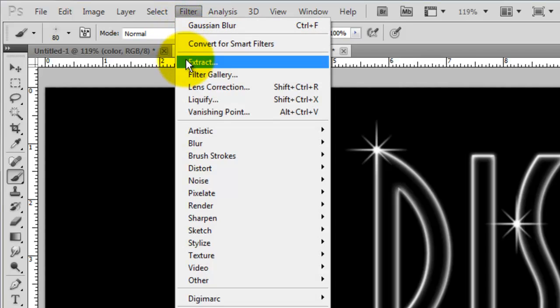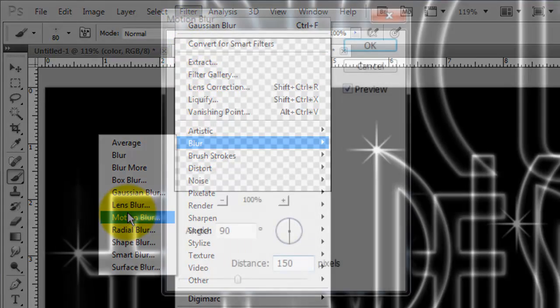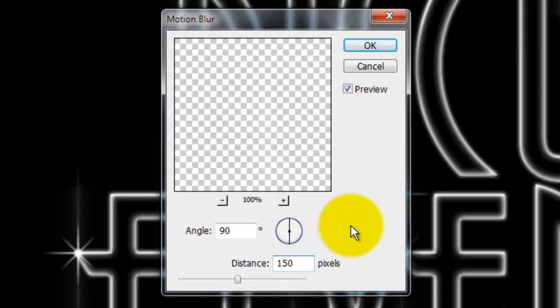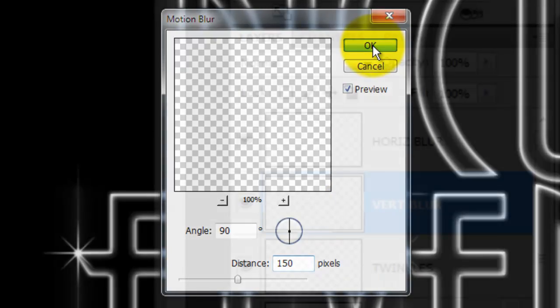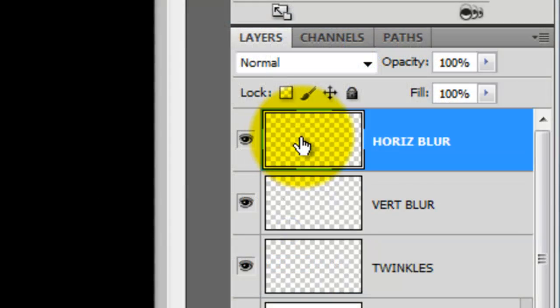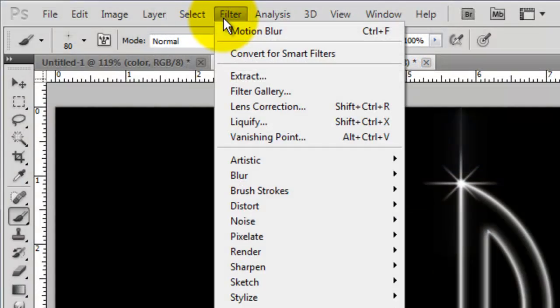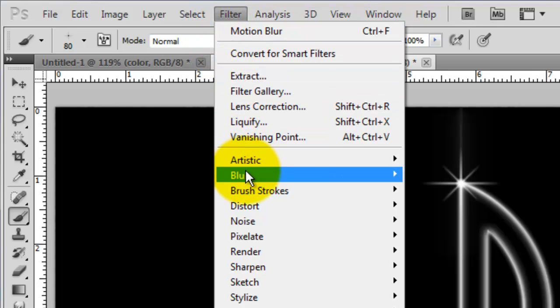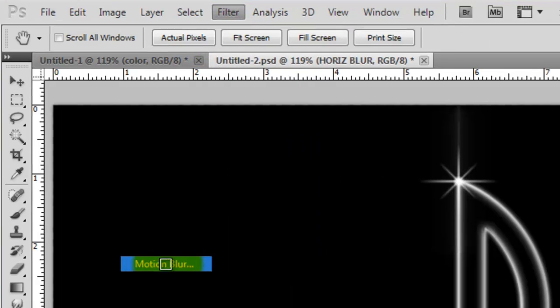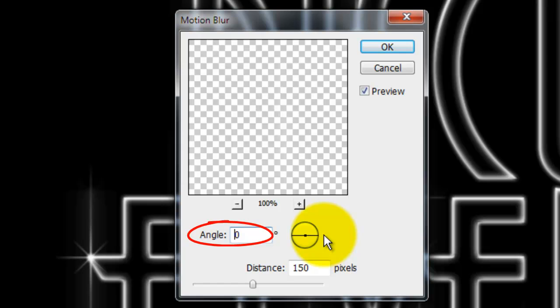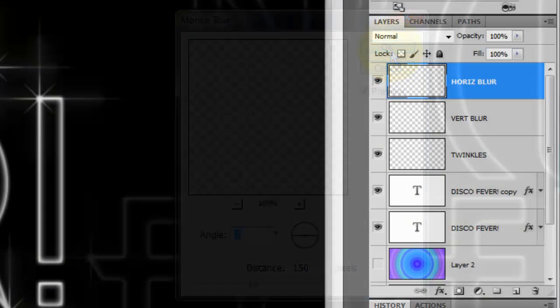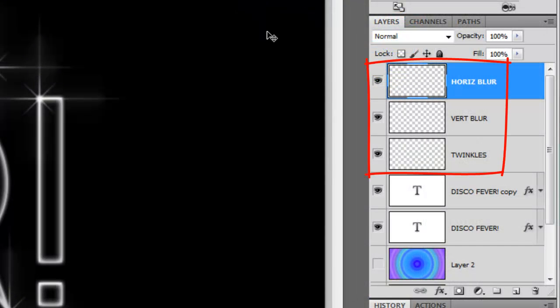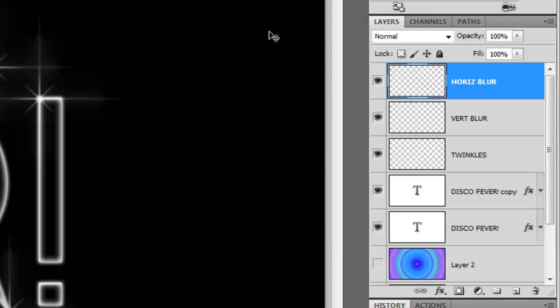Go to Filter, Blur and Motion Blur. Since the Vertical Blur Twinkle is active, we'll make the angle 90 degrees and the distance 150 pixels. Click on the Horizontal Blur Twinkle to make it active. Go to Filter, Blur and Motion Blur. Make the angle 0 degrees and keep the distance the same. Let's merge all three Twinkle layers together by pressing Ctrl or Cmd E twice.